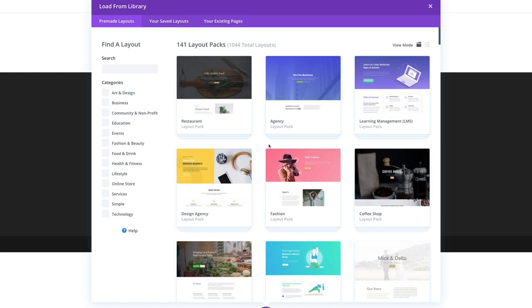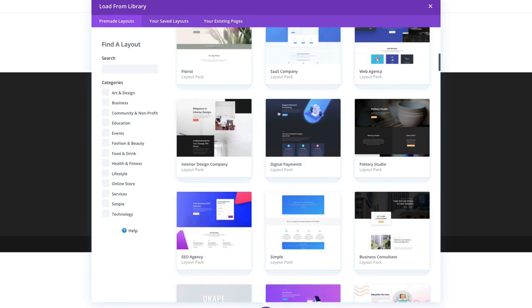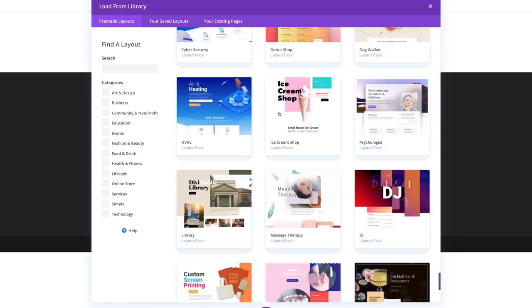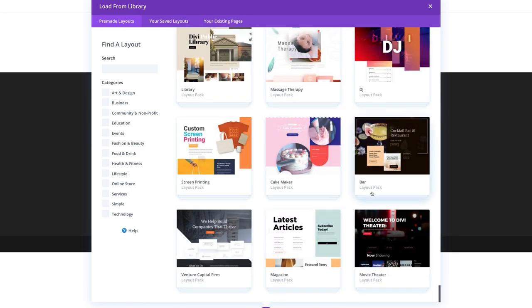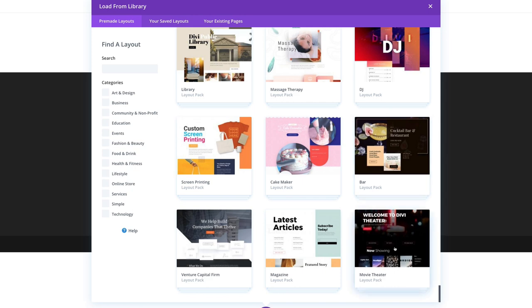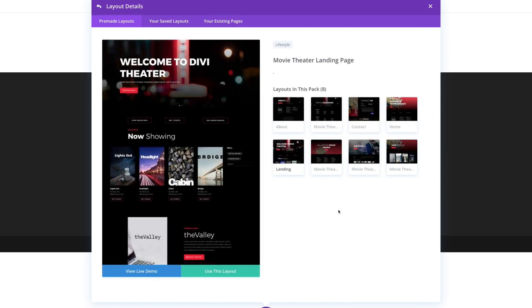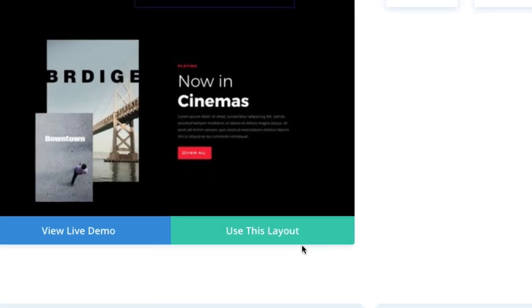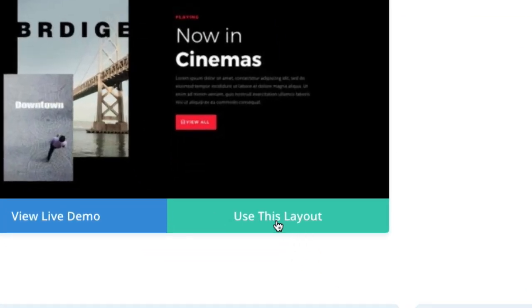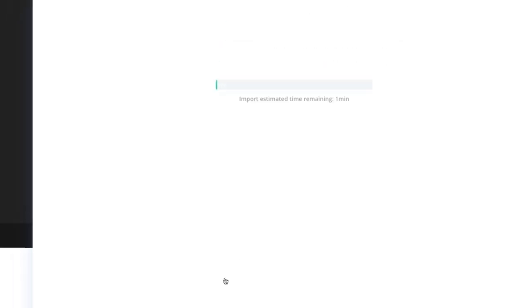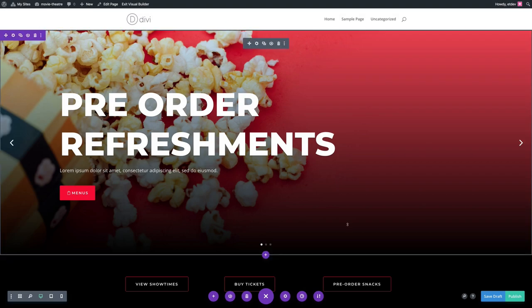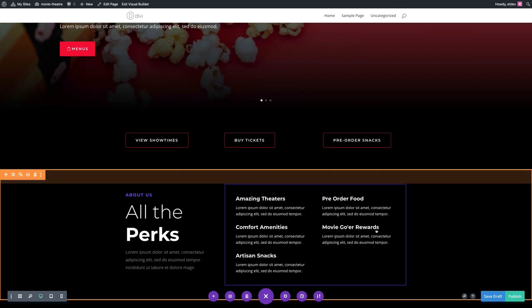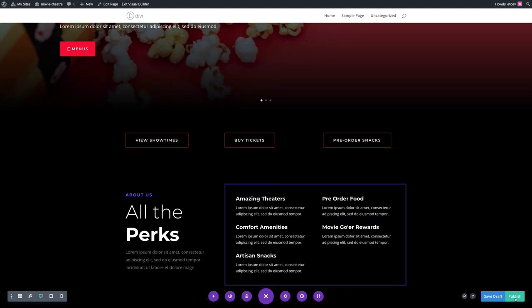In the Load from Library pop-up under your Pre-made Layouts tab, go ahead and scroll down and find the Movie Theater Layout Pack and select it. There you'll see a preview of all of the different layouts included in the pack. Find the one that you want, select it, and then click Use This Layout. Once the layout has been loaded to the page, don't forget to publish it.